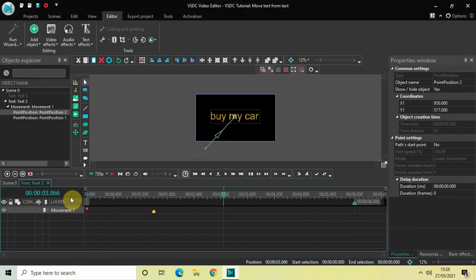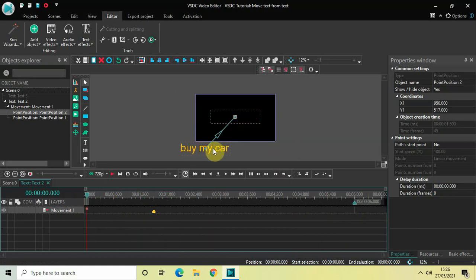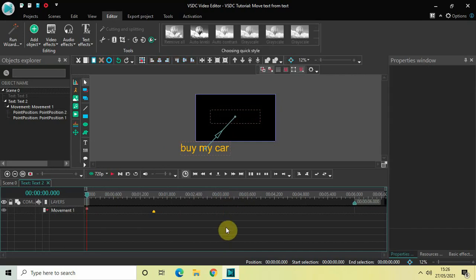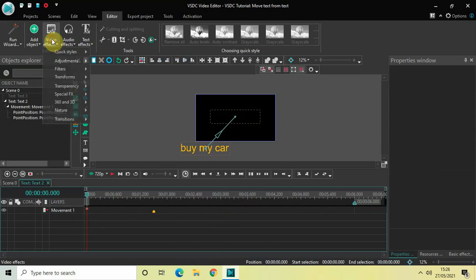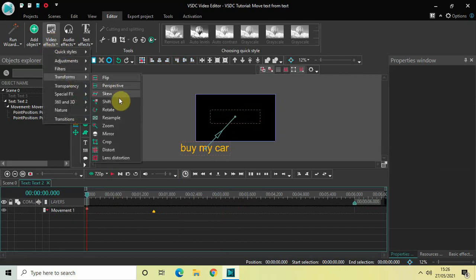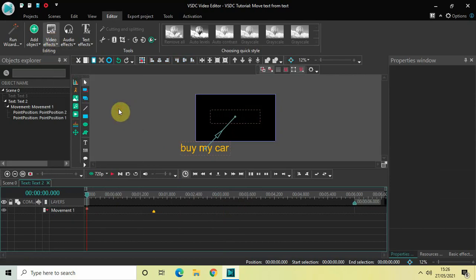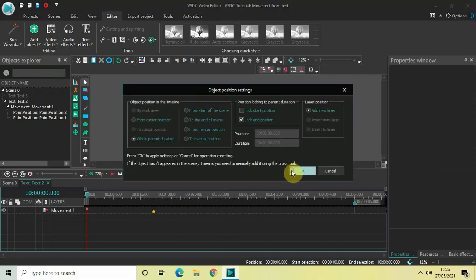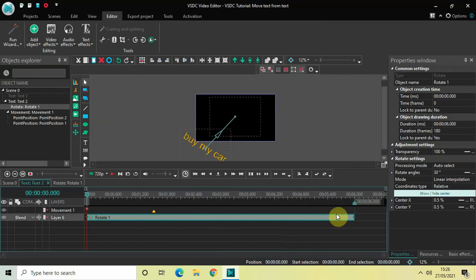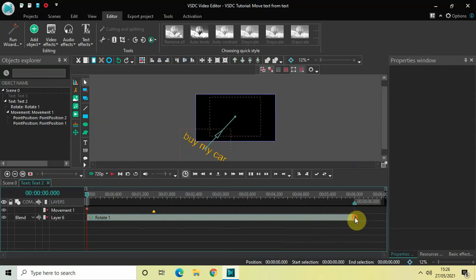I would also like to rotate my text as it moves from its starting position to the center of the screen. To do that, we will add the rotate effect. Go to Video Effects, go to Transforms, select Rotate, and then click OK. Now decrease the duration of the rotate effect from 6 seconds to 1 second 500 milliseconds.